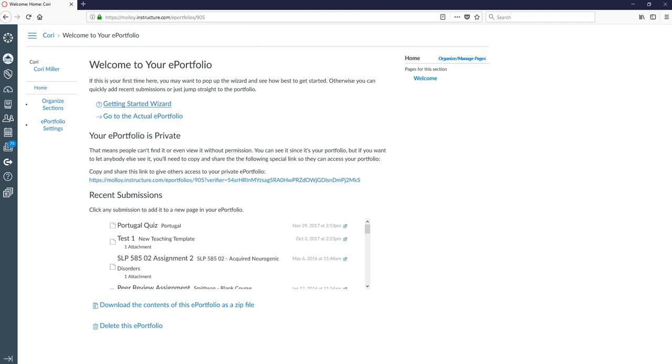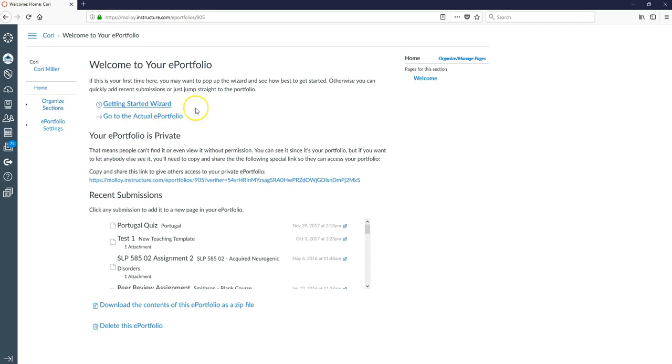Now that we are on the welcome screen, let's take a look at what we have going on here. On the left hand side you will see how you organize your sections of your portfolio.